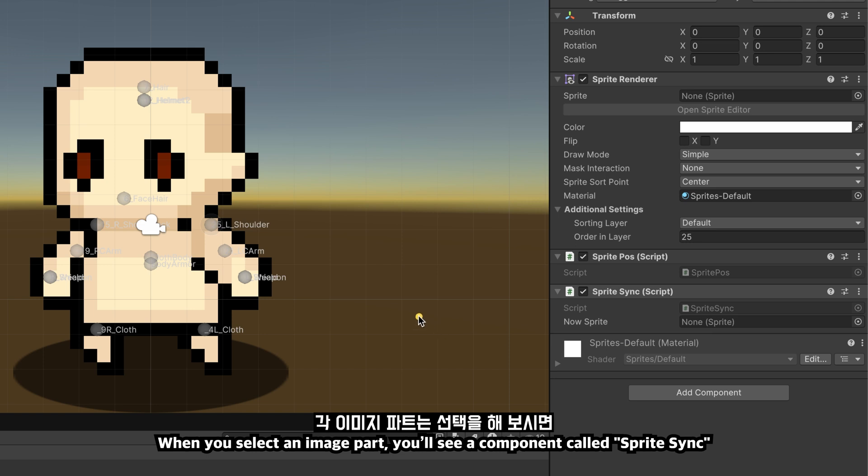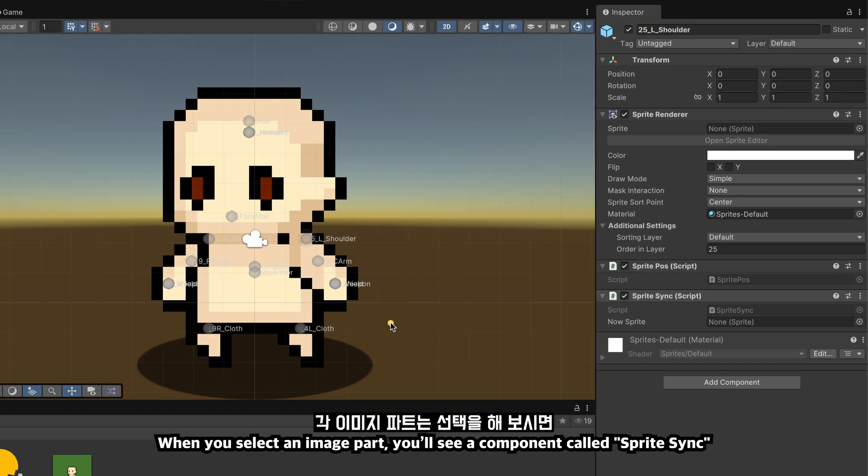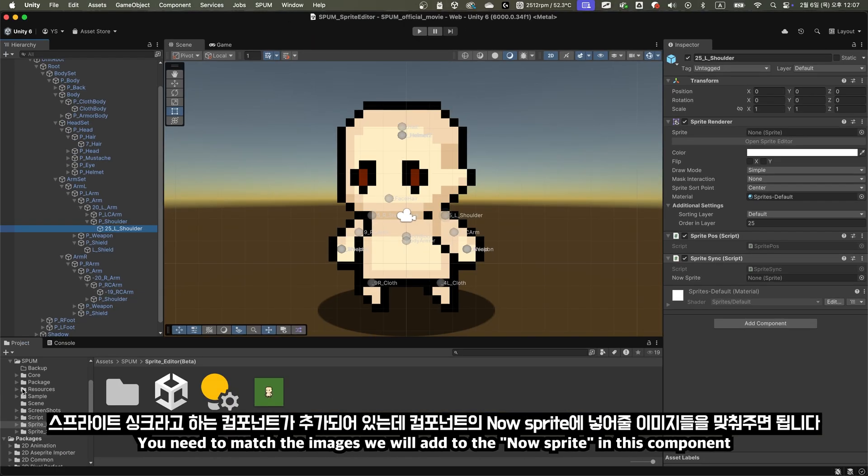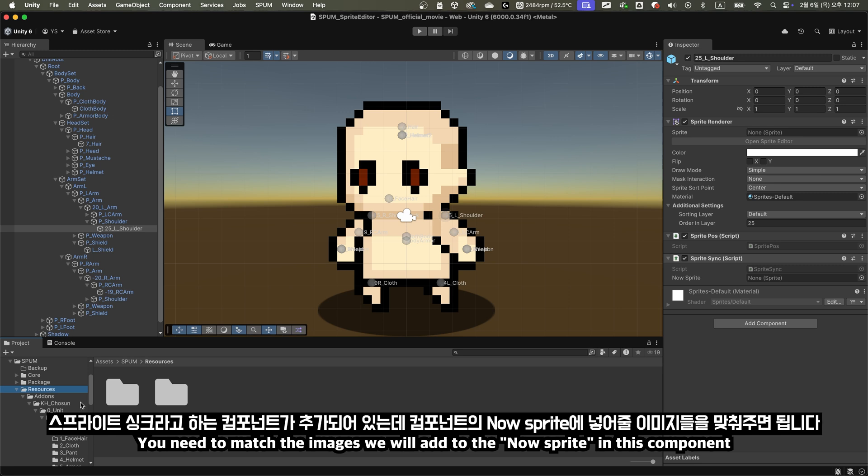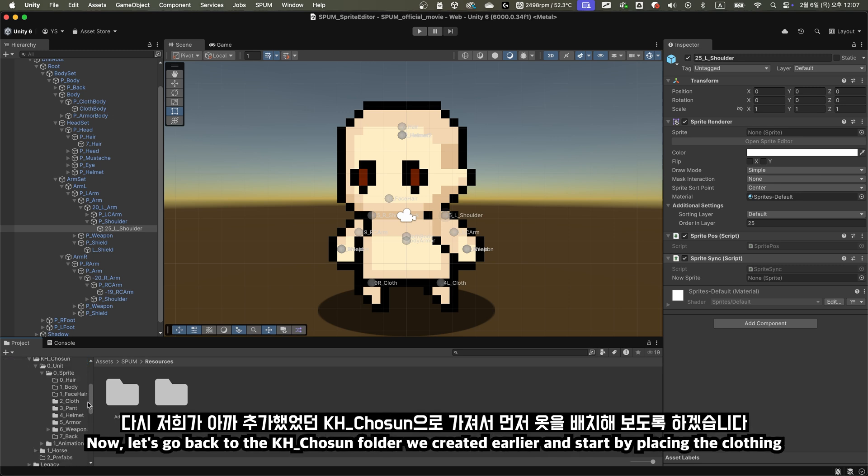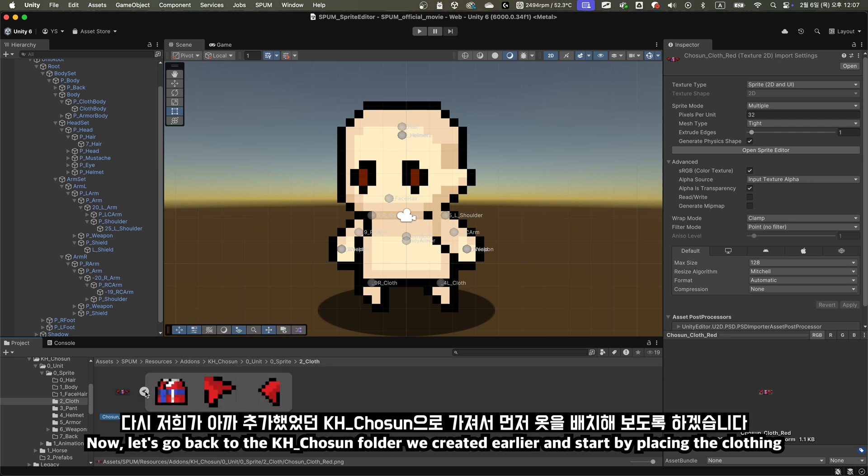When you select an image part, you'll see a component called Sprite Sync. You need to match the images we will add to the now sprite in this component. Let's proceed together. Now, let's go back to the KH_chosen folder we created earlier, and start by placing the clothing.